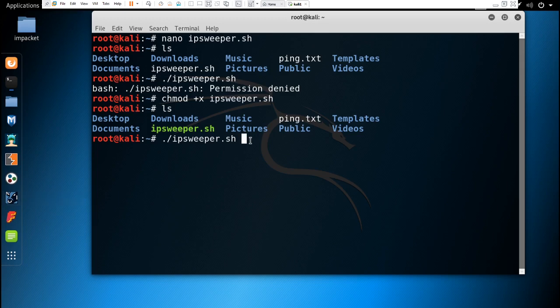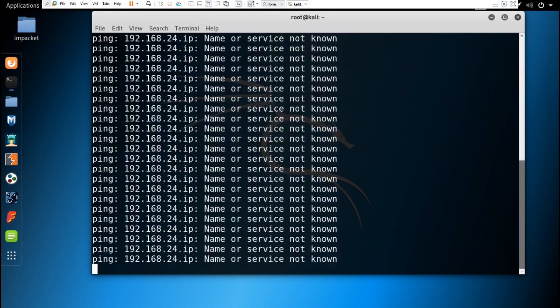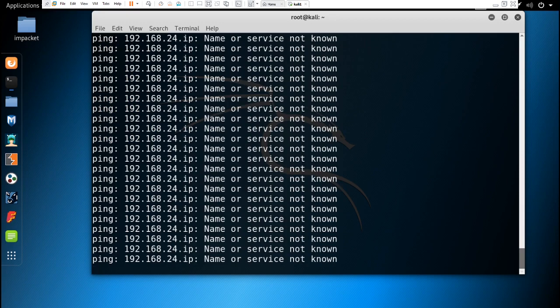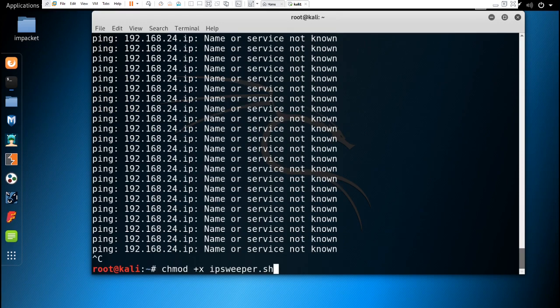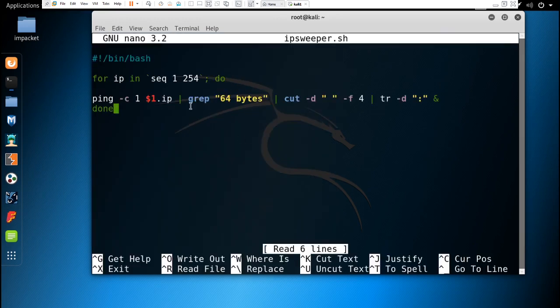Now we execute: ./ipsweeper.sh 192.168.24. We have to give the input IP, excluding the last octet. We have to give the whole IP that is in my network. If I hit enter... okay, I think we have made some mistake.